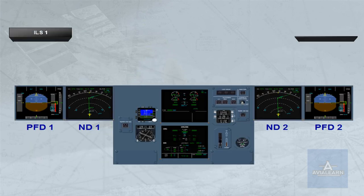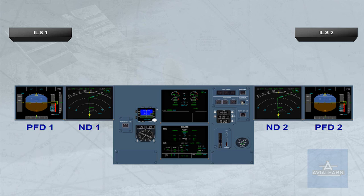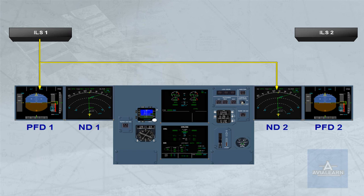Note that when an ILS approach is selected, ILS 1 is displayed on PFD1 and ND2, ILS 2 is displayed on PFD2 and ND1.